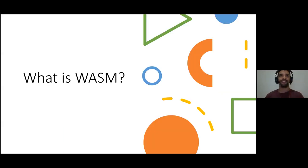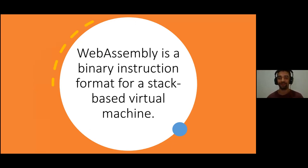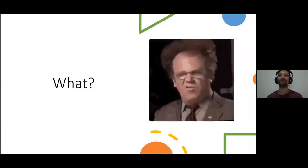The first question is: what is WebAssembly, also known as WASM? The definition says that WebAssembly is a binary instruction format for a stack-based virtual machine. When you see that definition, you're probably like, what does that mean? It sounds very confusing. So let's see a very simplified explanation for WebAssembly.